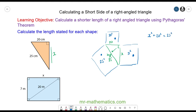So now we can work this out. We have x squared plus 20 squared, which is 400, is equal to 25 squared, which is 625. So we can take away 400 from both sides.